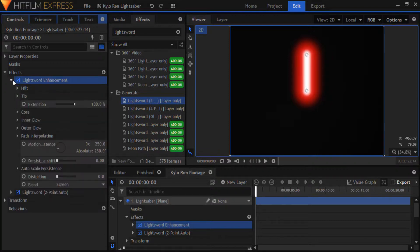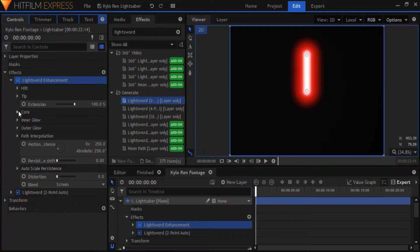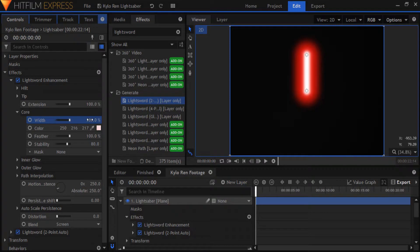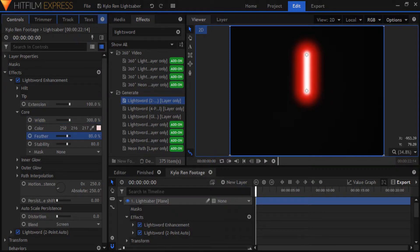Now open it up and set the core width to 300. Basically, I want it to be less than the width of the original effect. Bring down the feather as well to around 70. Make sure to set the stability to 100% as well because things can get messy later.